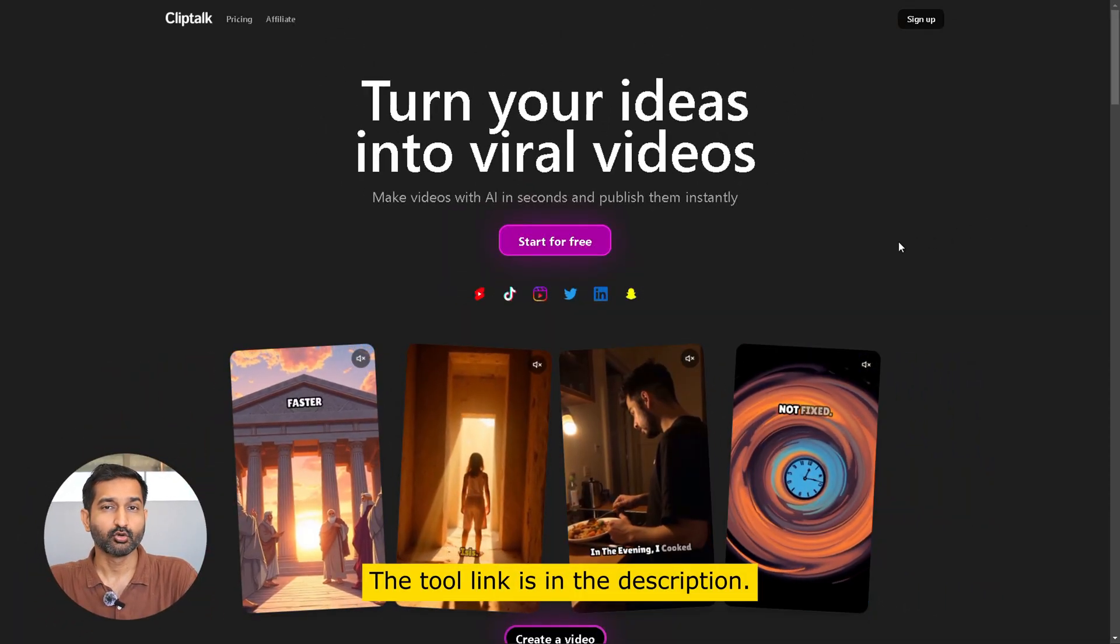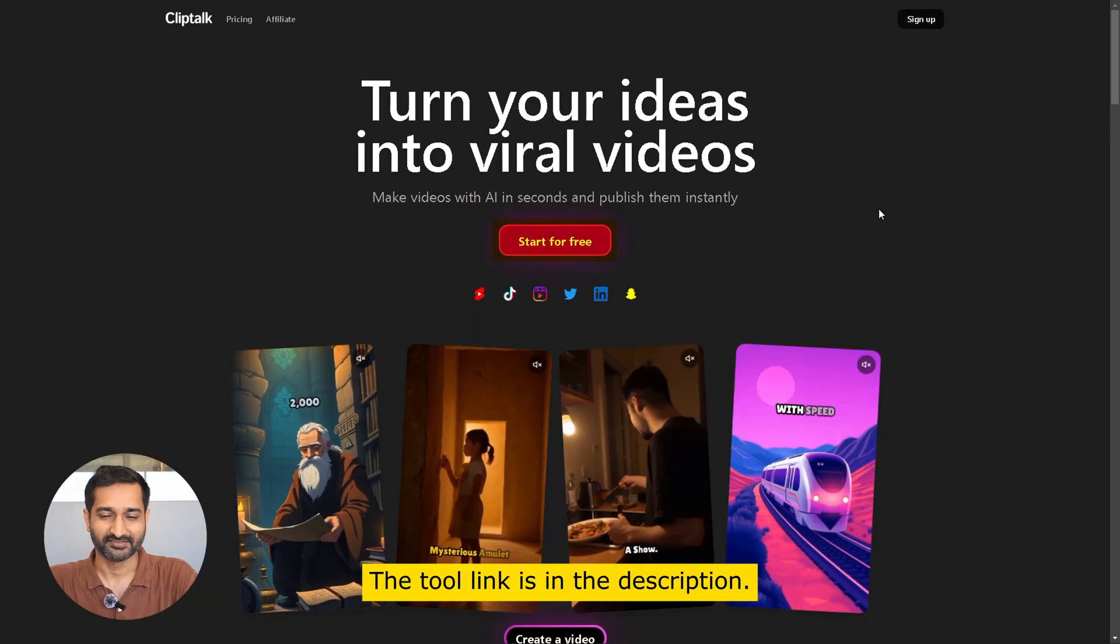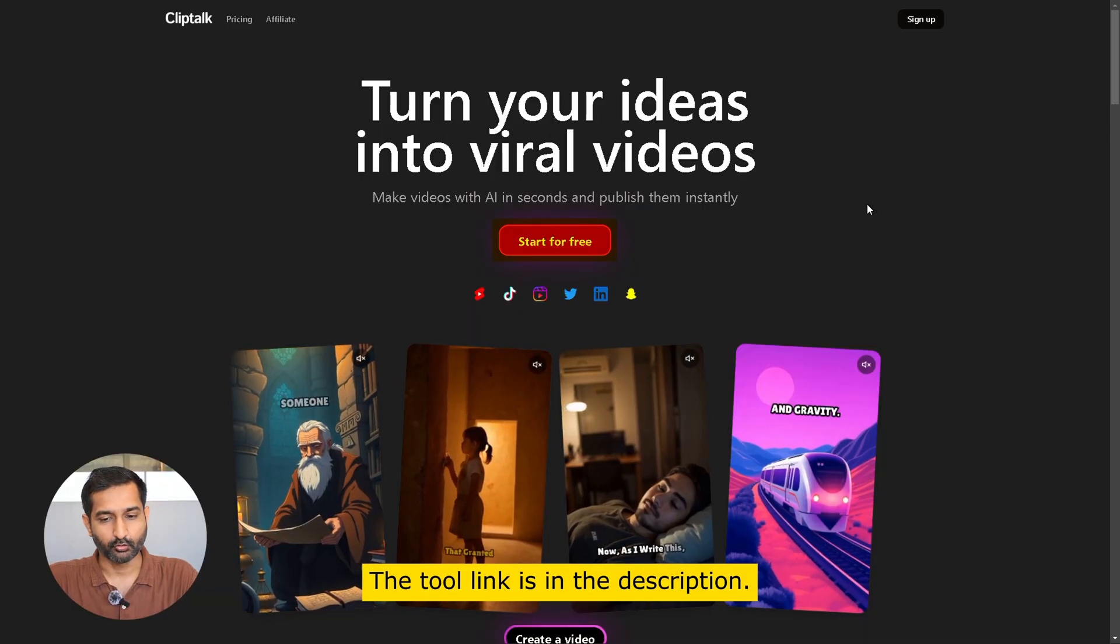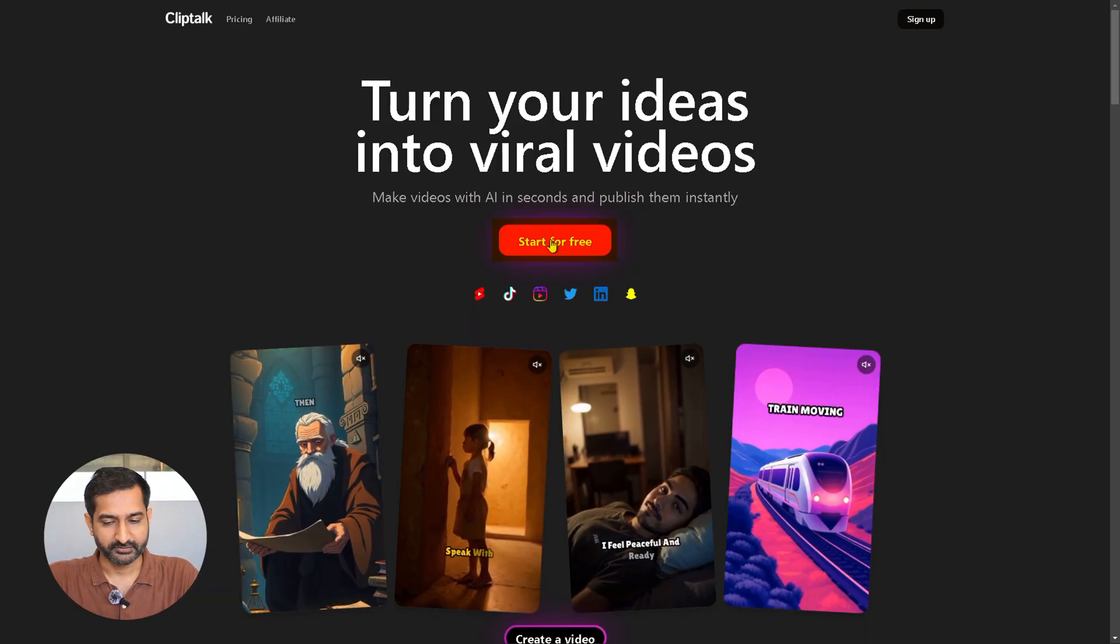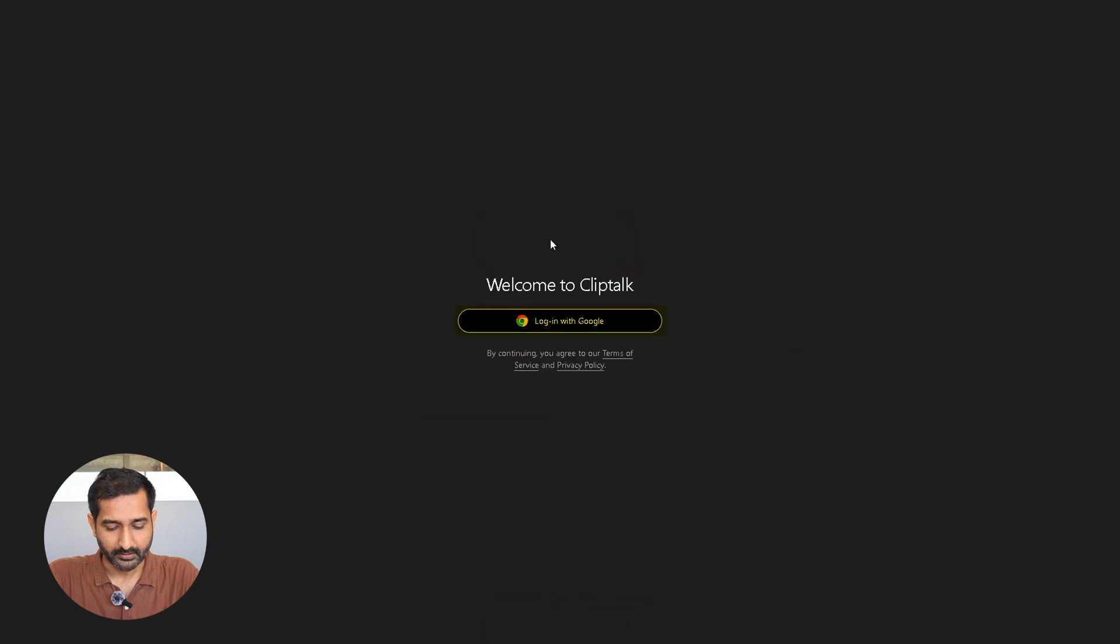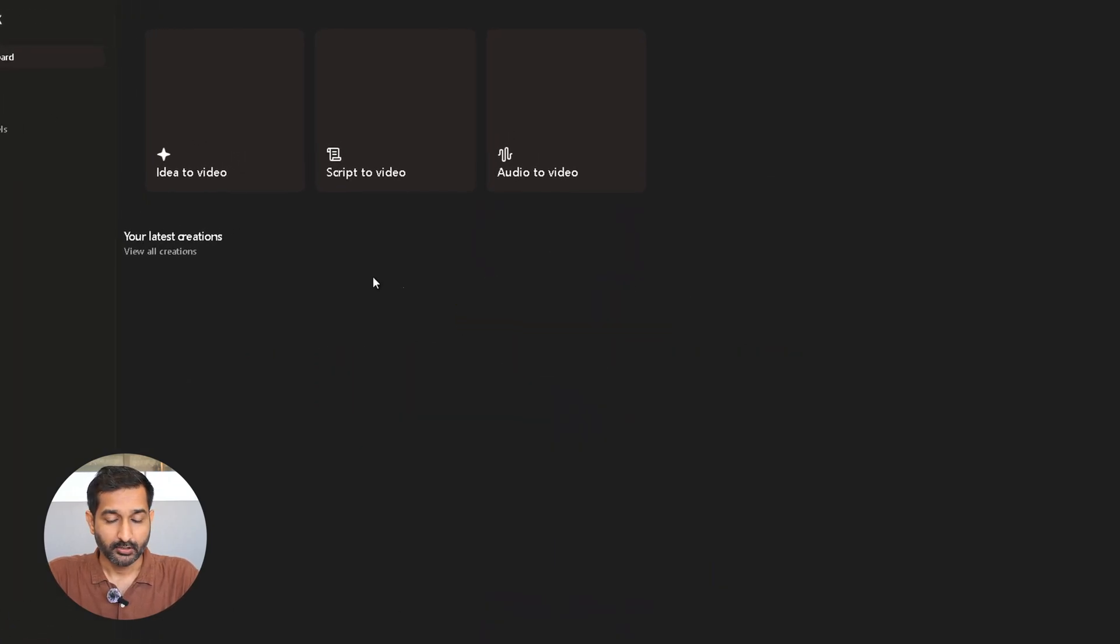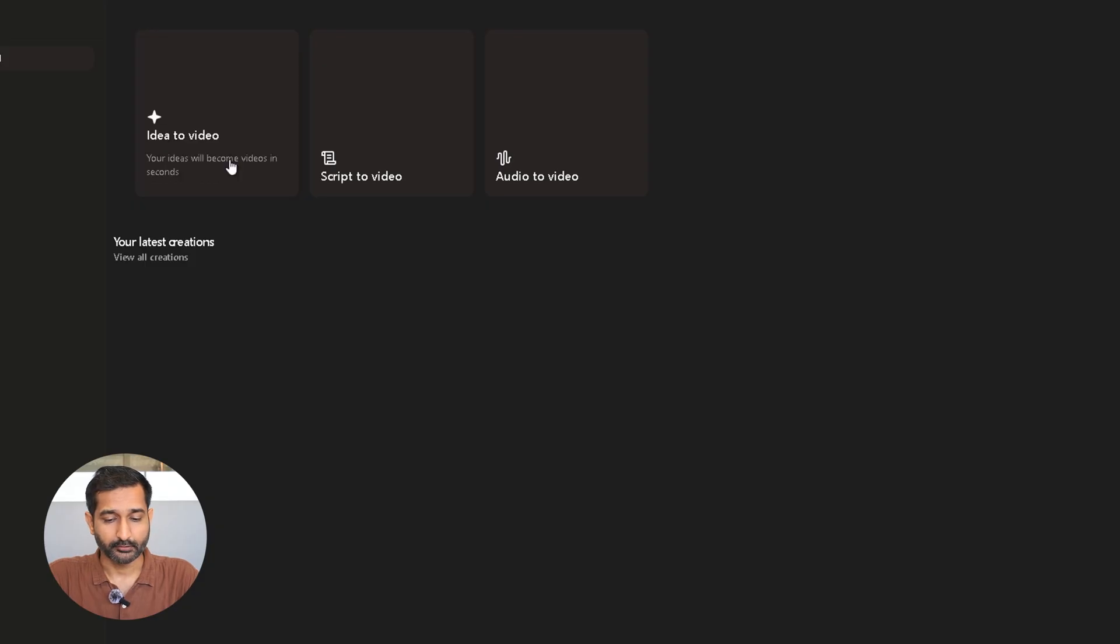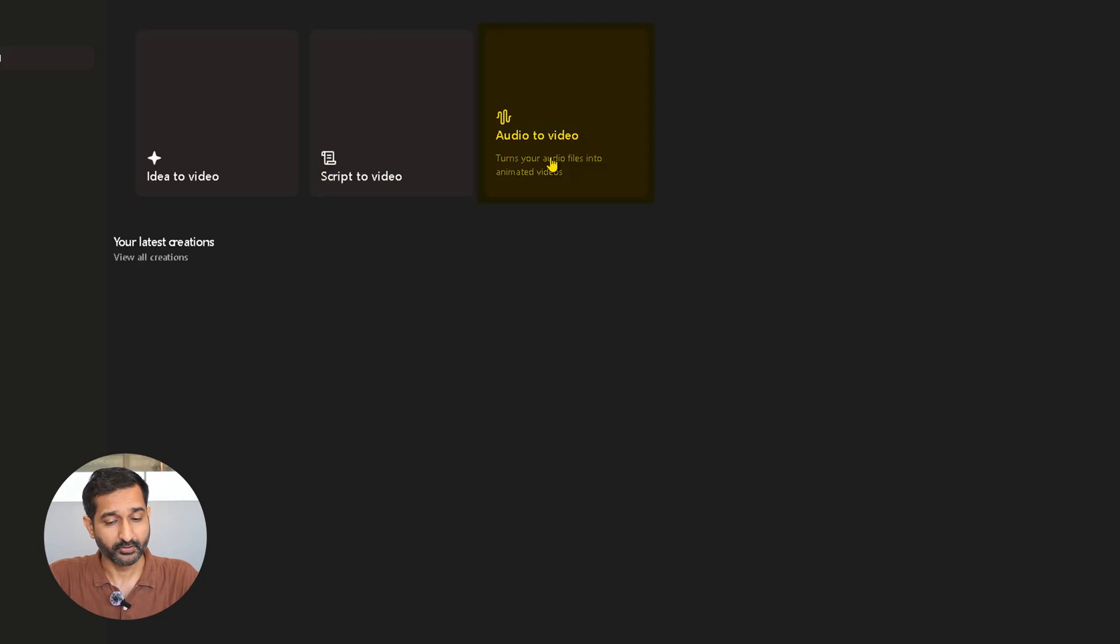The tool link you can find in the description. So this is the home page. First, click on start free trial and login with your Google account. After logging in, you can see the dashboard and you will see three features here: idea to video, script to video, and audio to video.